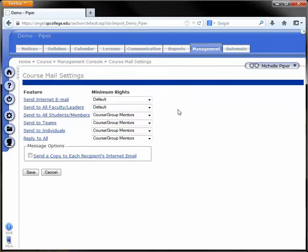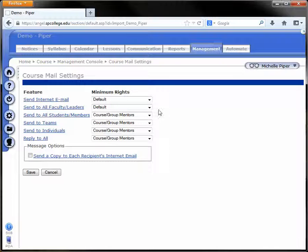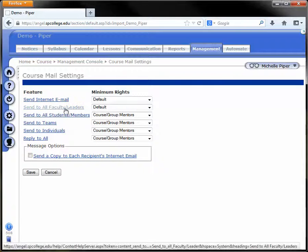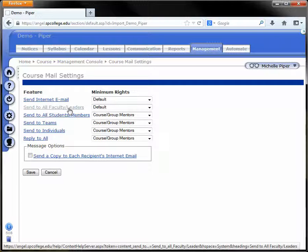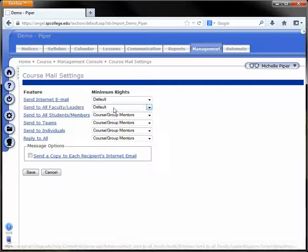By default, students in the course can only email instructors, so they can send an email to all faculty or leaders. If you're the only faculty in the course, the email will just come to you.